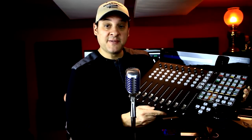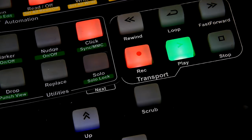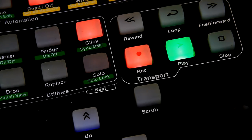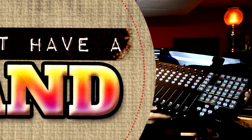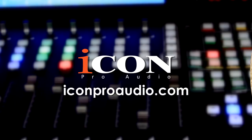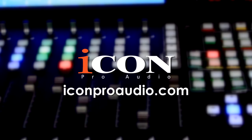In our next video, I'm going to dive more into the functions of the G2 and see how it performs in an actual session. For more information on the Qcon Pro G2, visit iconproaudio.com.